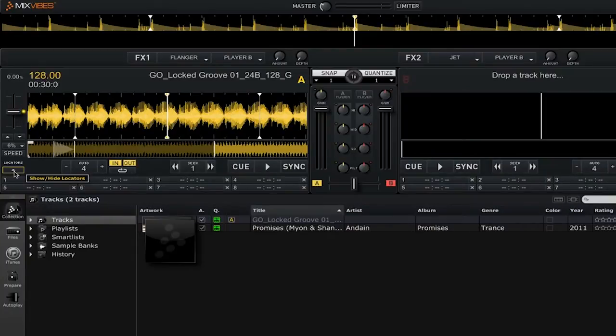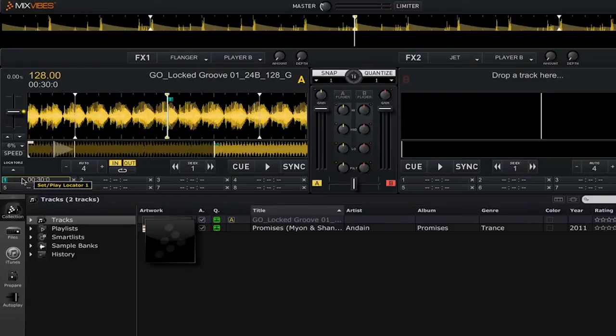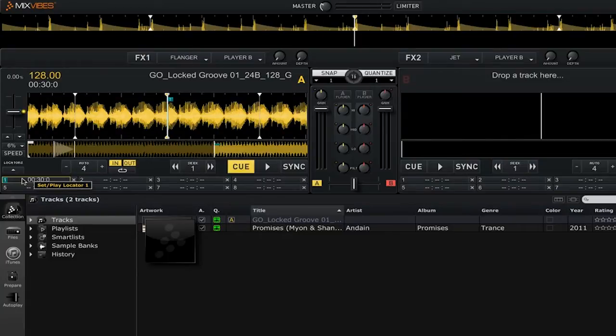To add a locator, simply click on an unassigned locator button. You'll see that it adds a colored cue marker on the particular track that you have added it to, and it also will display the timing of that particular locator.